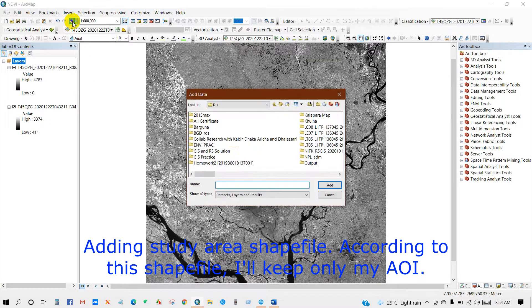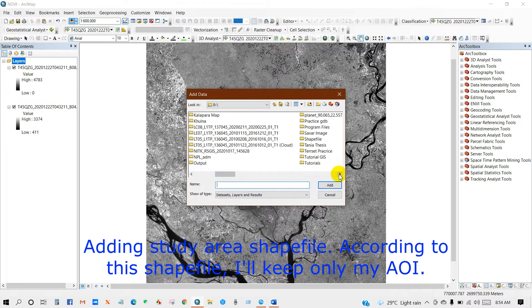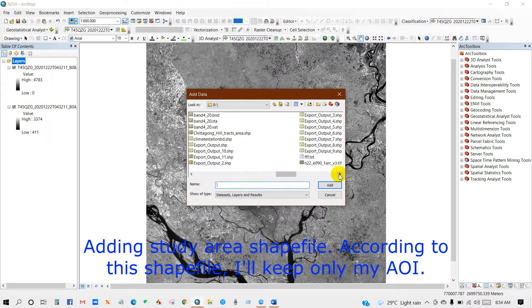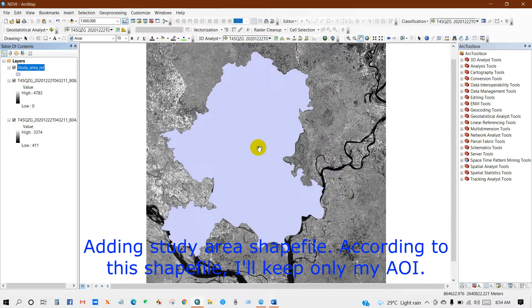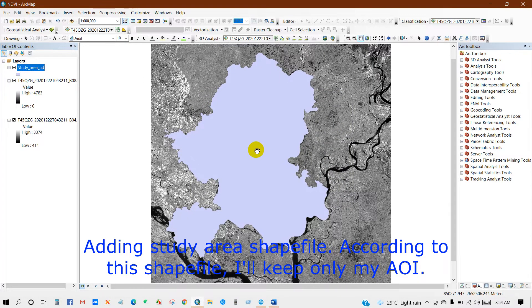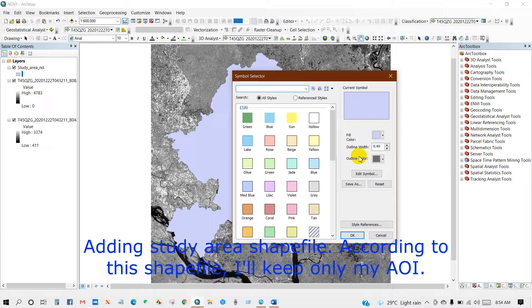Now I will add a study area shapefile. According to the shapefile I will keep only my area of interest. Here is my study area shapefile.